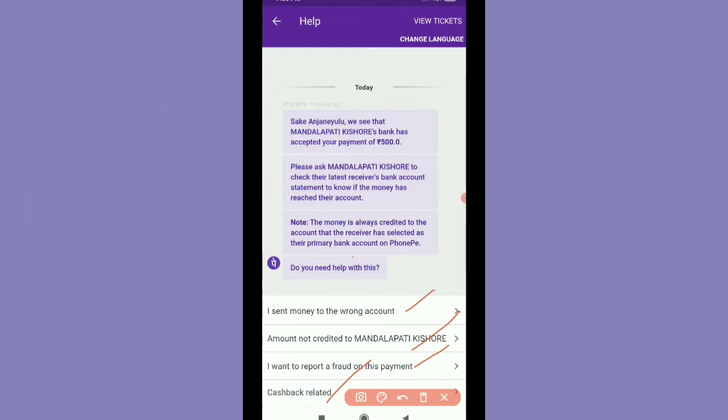There is no amount credited. I will send money — what is the amount credited to the account?